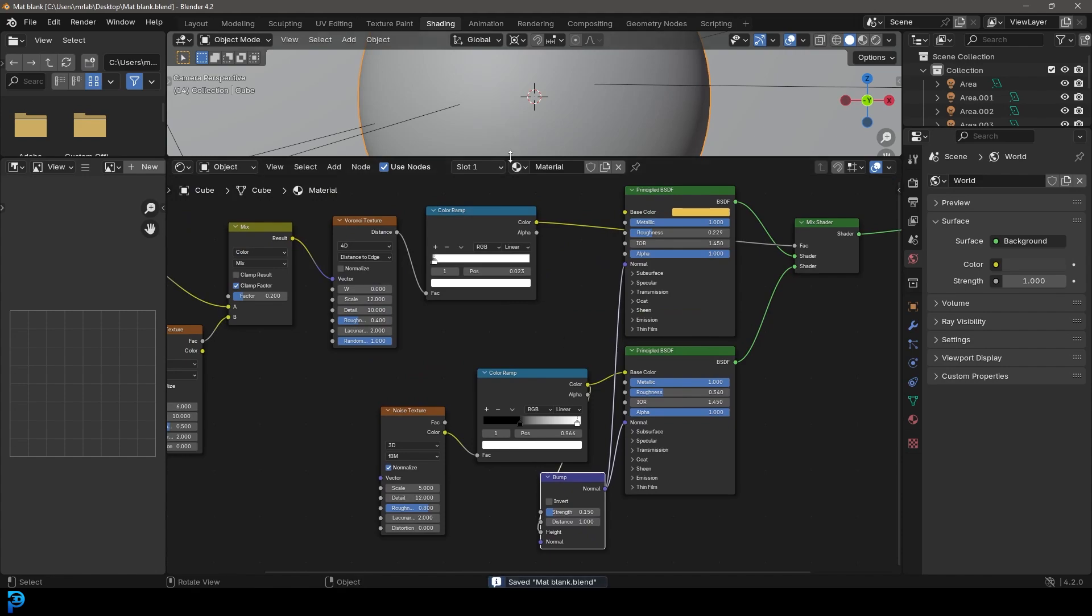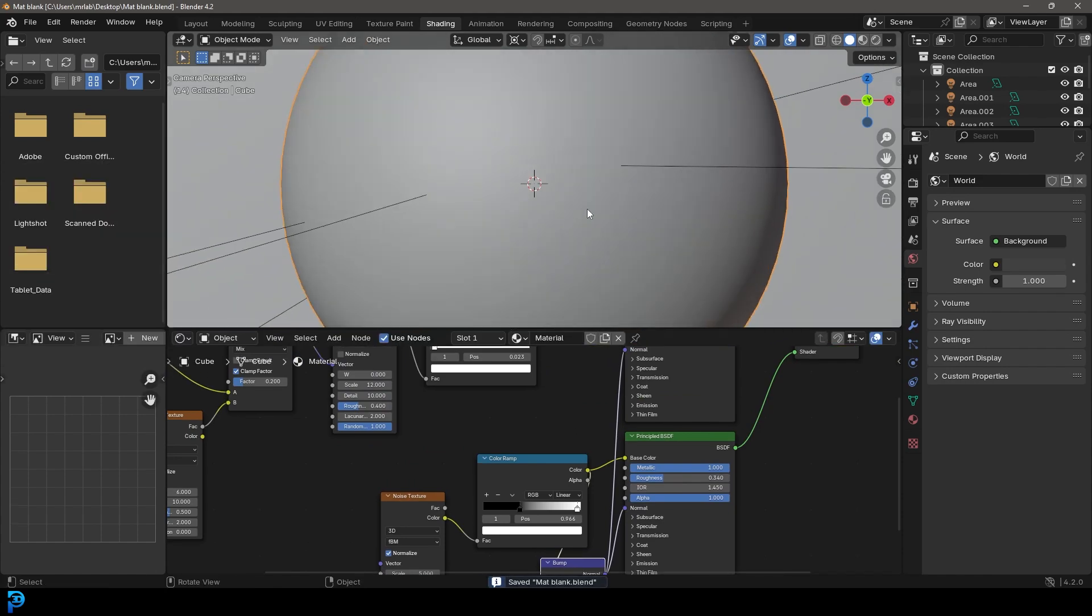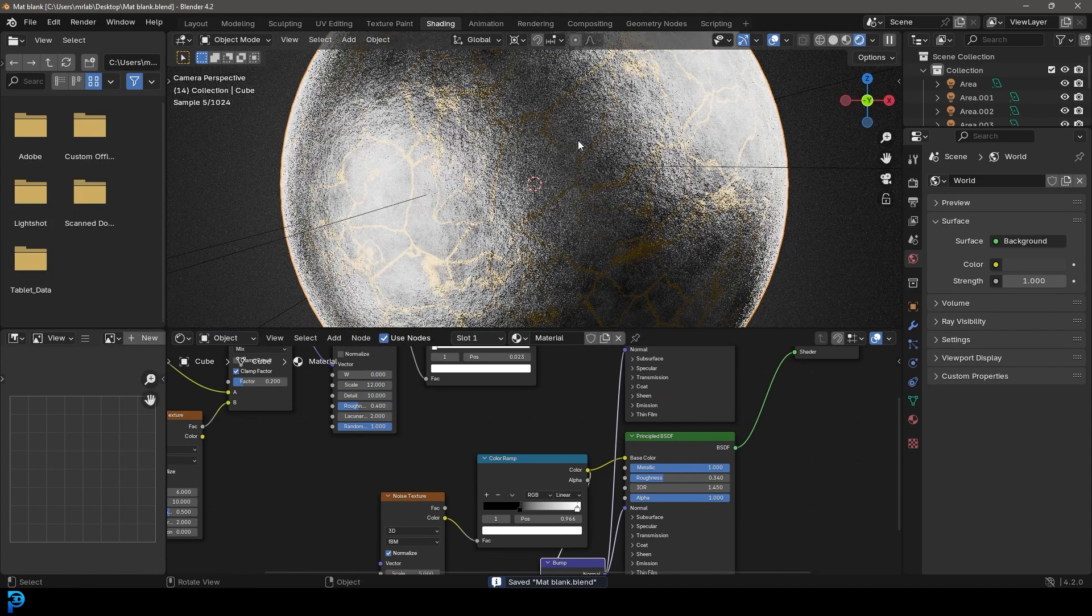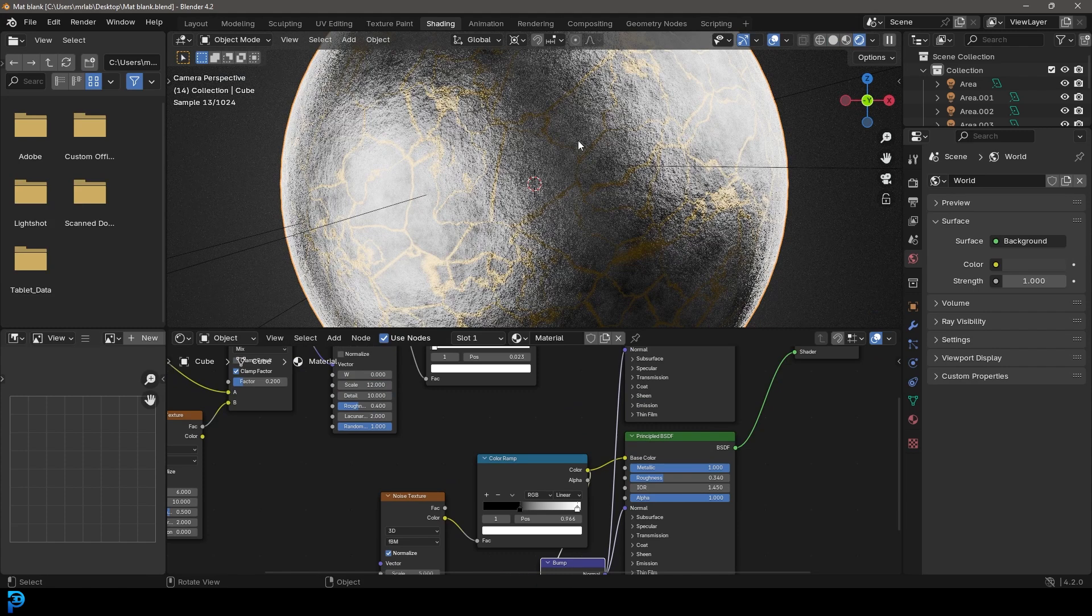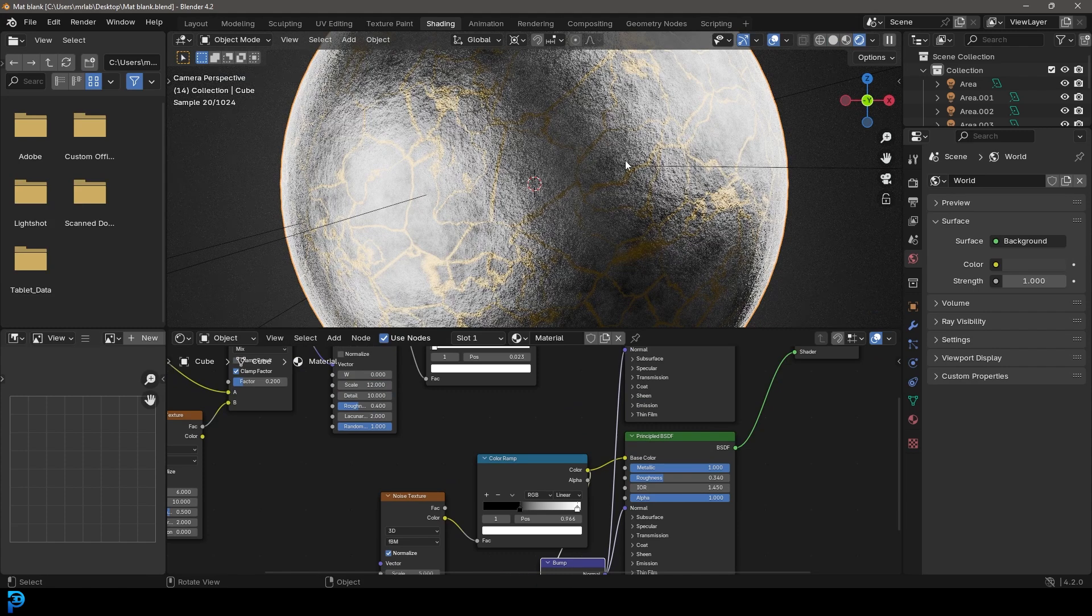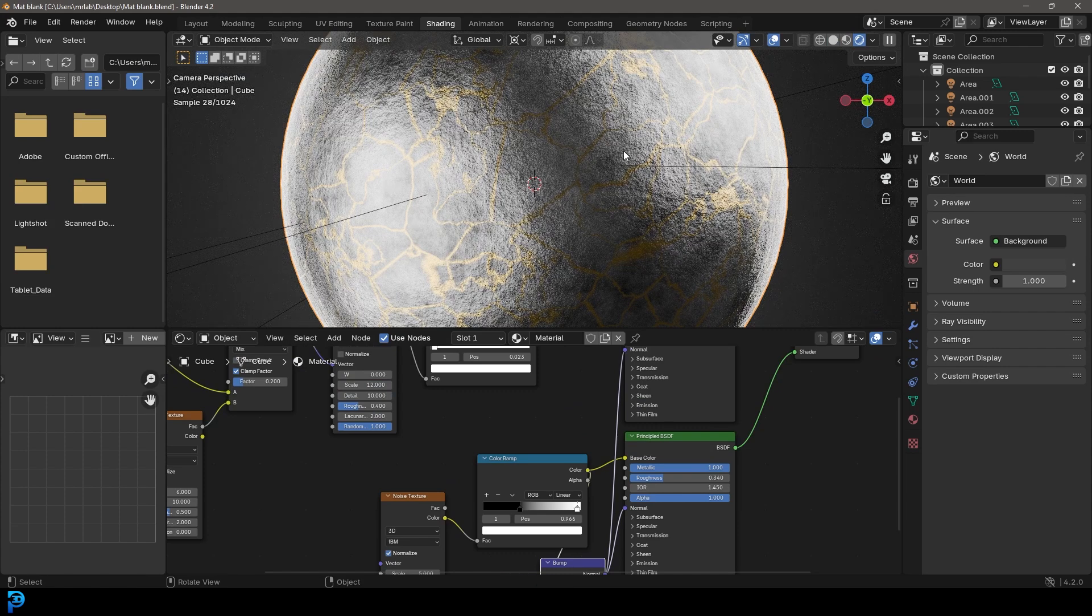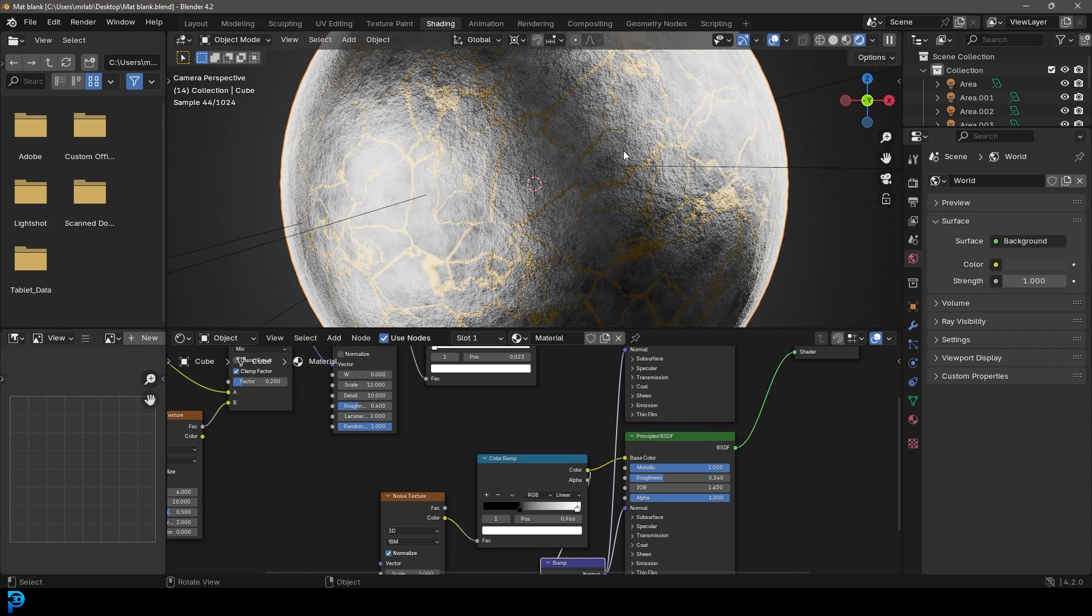Now let's go over here and let's go Z and let's go rendered. Here we have our material, but it really lacks that displacement.